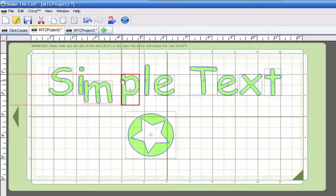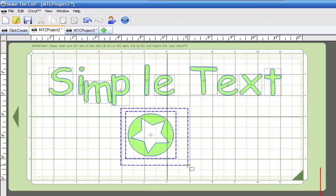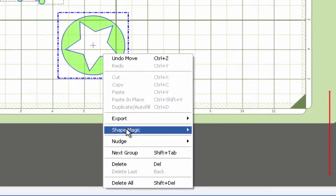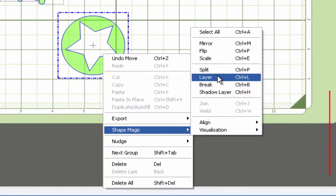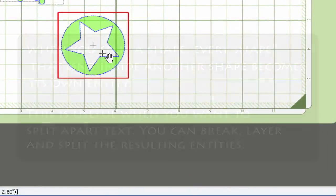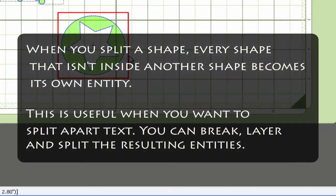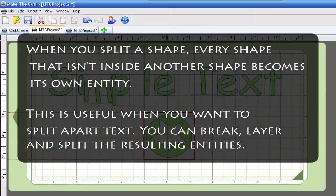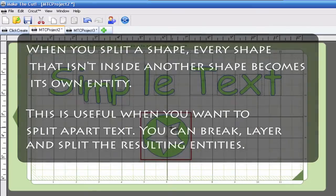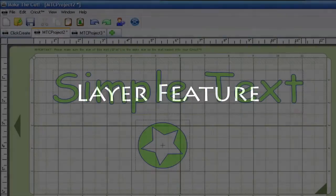Now let's take a look at the ball and the star. I'll do the same thing, select it, go to shape magic, and go down to split. As you can see it did not work that way. That's because the star and the circle are touching or you can think of it as the circle is protecting the star from the split feature. The next feature we're going to talk about is the layer feature.